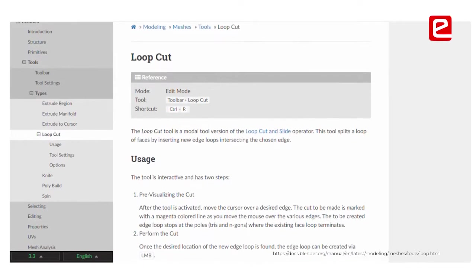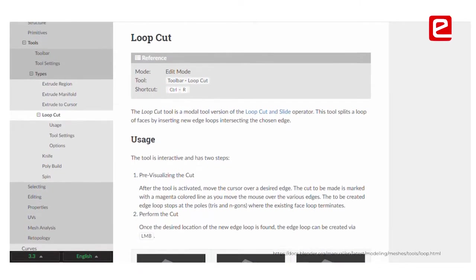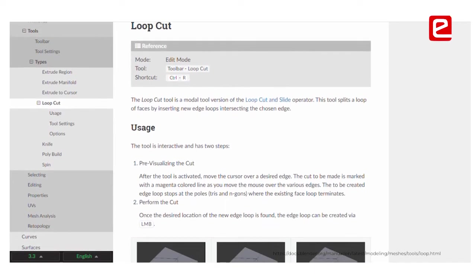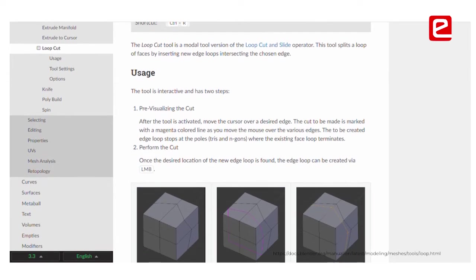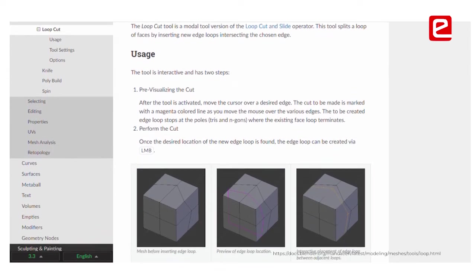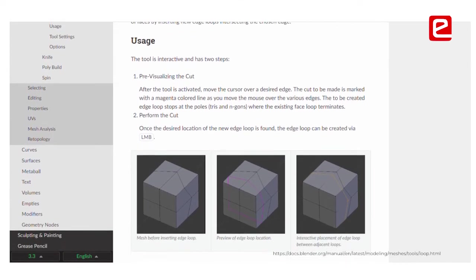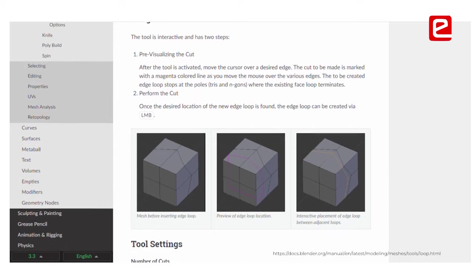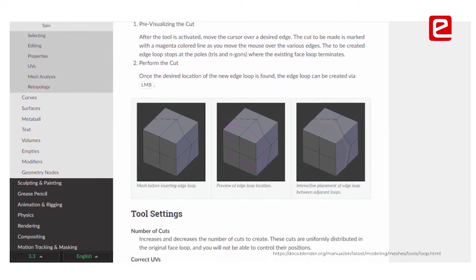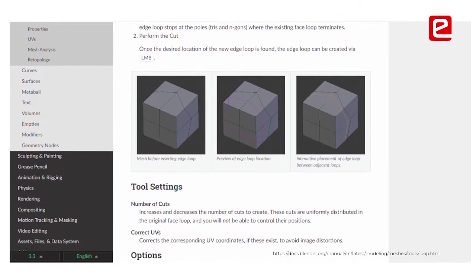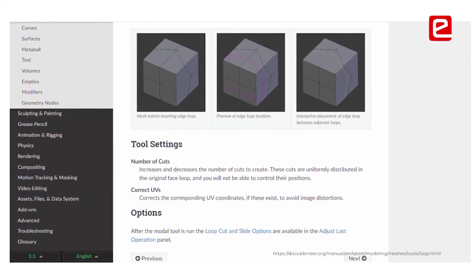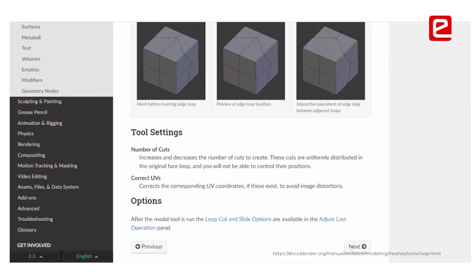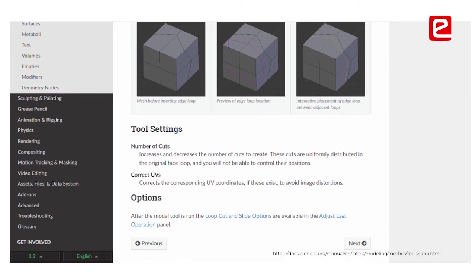The add-on is the loop cut — it's called loop cut. To make circles and other shapes in the geometry edit tab, you can make circular faces with the loop cut add-on.